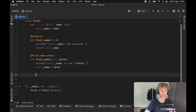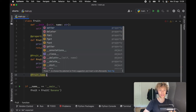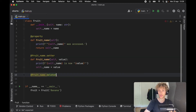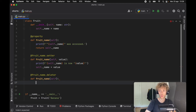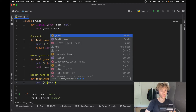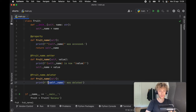There's one more property wrapper to cover: @fruit_name.deleter. This defines what happens when we delete the variable. Inside, we print that self._name was deleted. So now we have getter, setter, and deleter all defined using property wrappers.